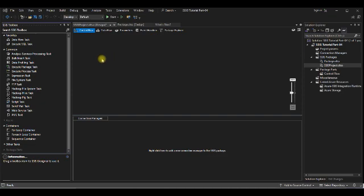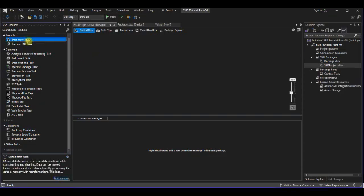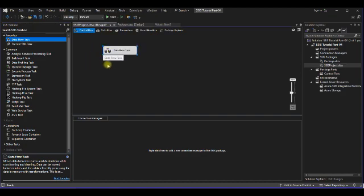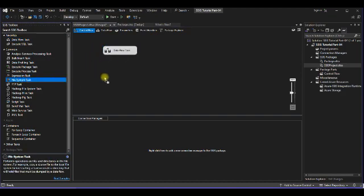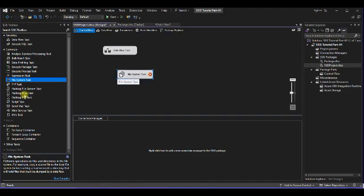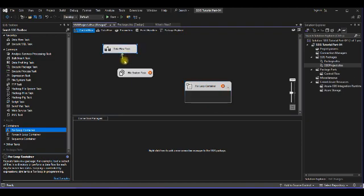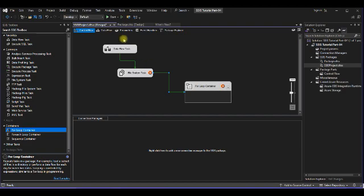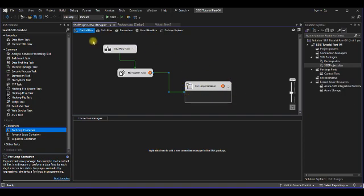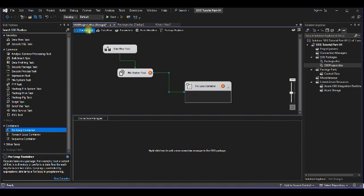Workflow means we are performing tasks in a sequence. Suppose I drag the data flow task from SSIS toolbox, then execute the file system task, then execute some loop container, then I will map this through precedence. This will first execute data flow task, then file system task, then for loop container. Don't worry about all these tasks, I will explain one by one in next video lectures.